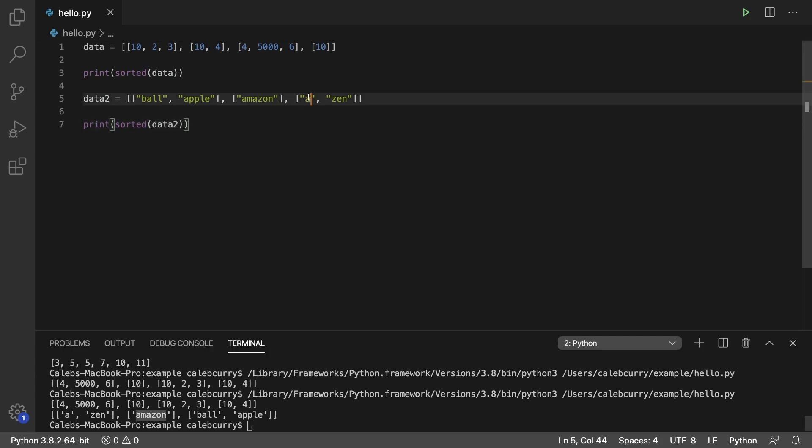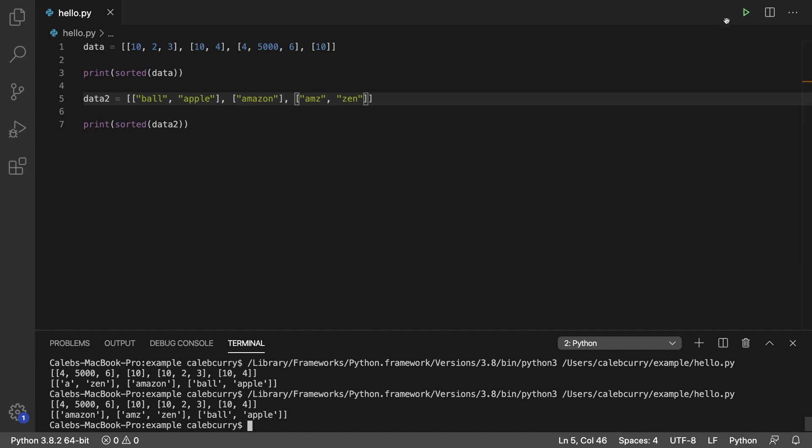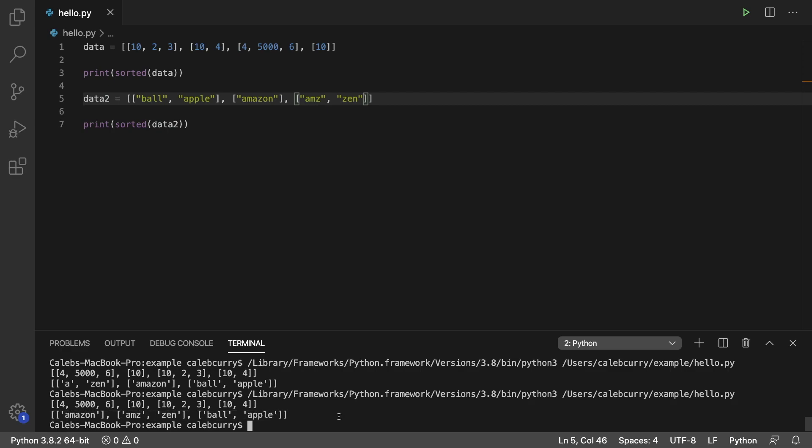If we had something on here such as AMZ, now this would come after Amazon because AMA comes first. So we run it now, and Amazon, the list with Amazon comes first. Then AMZ, zen, and then lastly ball. So hopefully that is nice and clear.